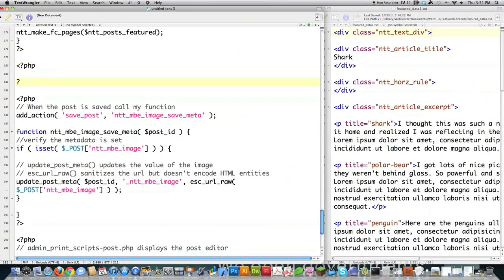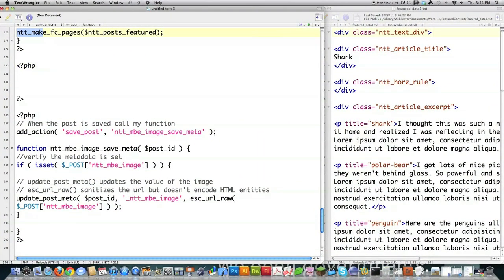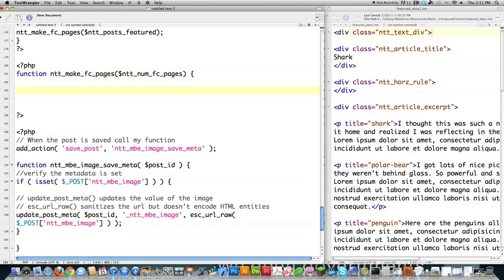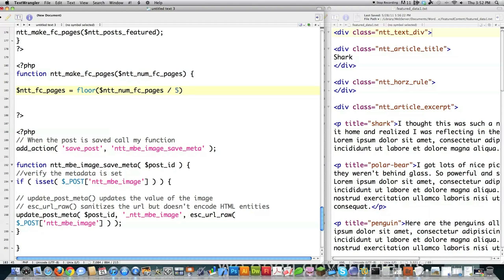Now we're actually going to create the code that generates all of this. I'll open up PHP and name this function ntt_make_[something]. Inside the function, I'm going to get the number of posts in the featured category, then figure out how many featured content pages I should make, knowing I need a minimum of five posts per page. I do that with floor() — which chops off decimals in PHP — dividing the number of pages by five. So if 11 posts are passed over, it divides by five, giving 2.something, and floor() drops the decimal so I always work in increments of five.